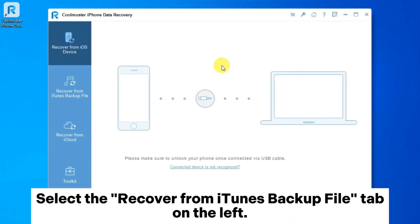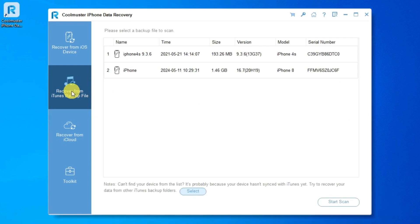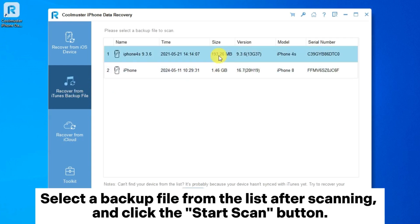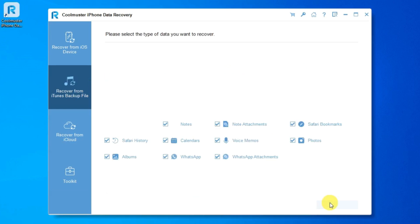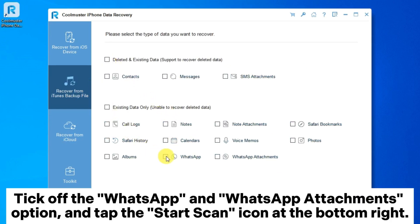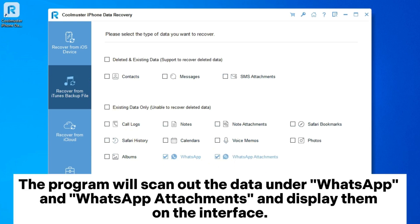Select the Recover from iTunes Backup File tab on the left. Select a backup file from the list after scanning and click the Start Scan button. Tick off the WhatsApp and WhatsApp Attachments option and tap the Start Scan icon at the bottom right.